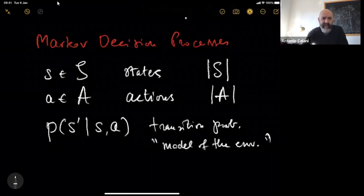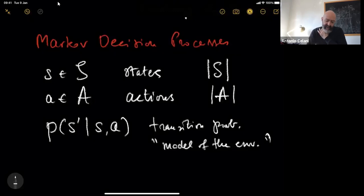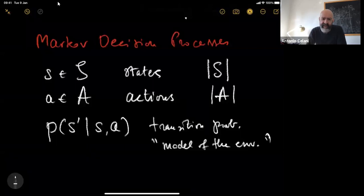In this part of the lecture, we start introducing the basic concepts for Markov decision processes, which require the formalization of concepts that we've been already discussing. We are starting out with considering a set of discrete states, which belong to some set of cardinality S, and a set of actions, which again has a fixed cardinality.